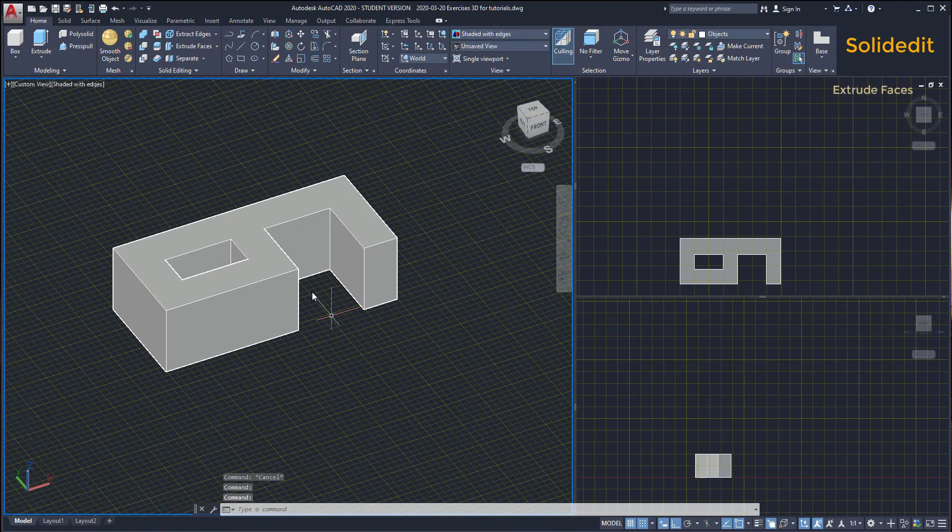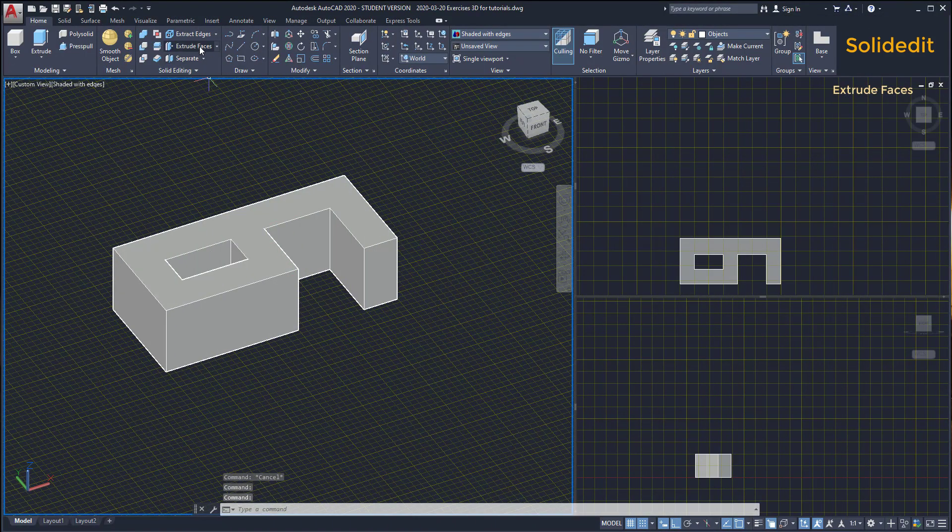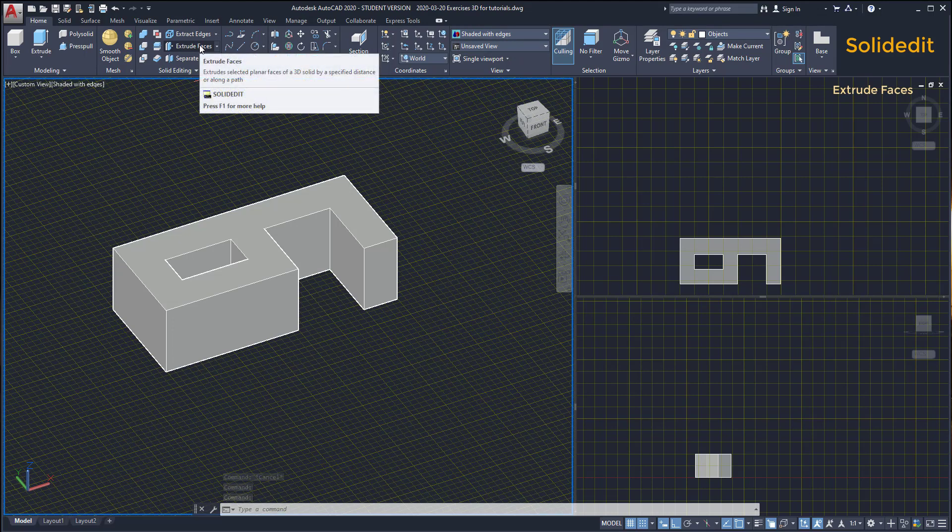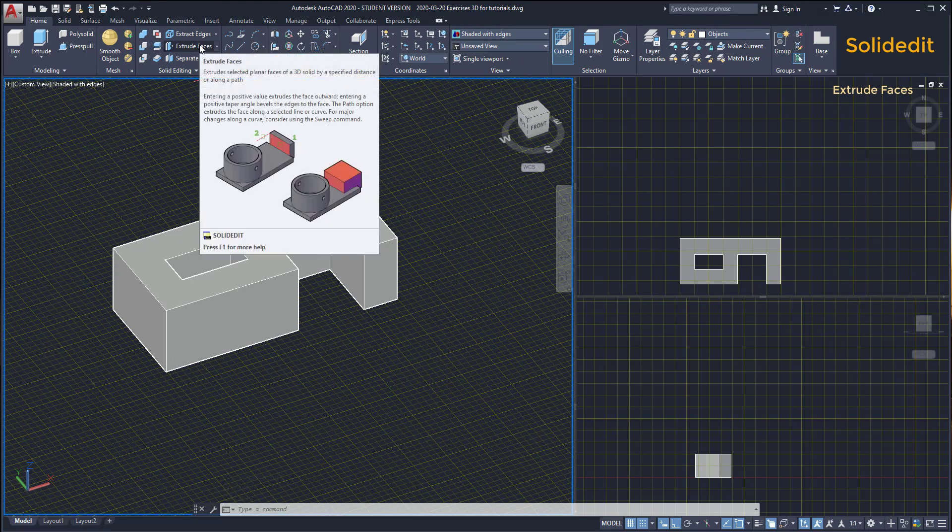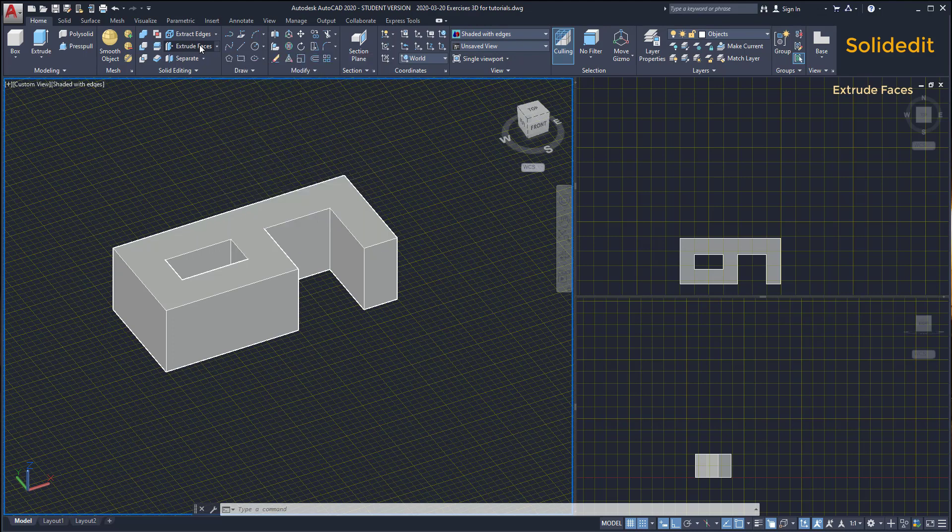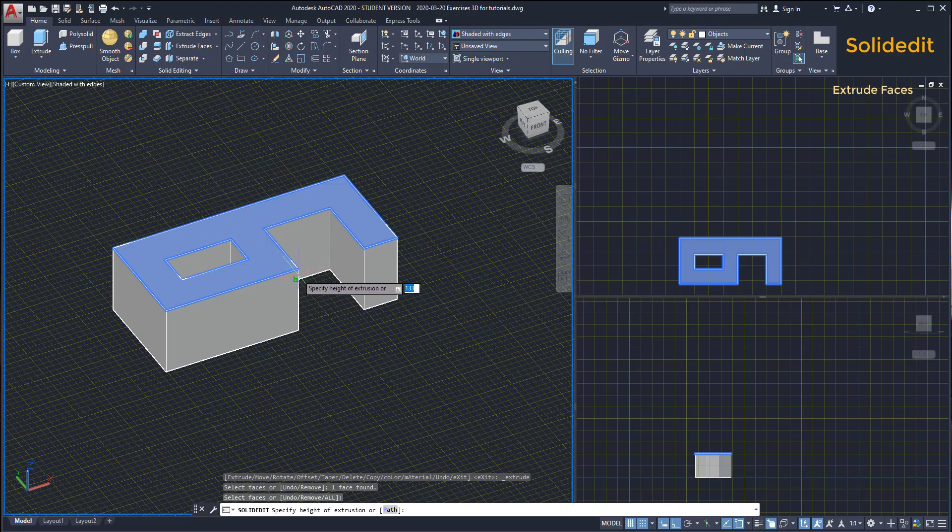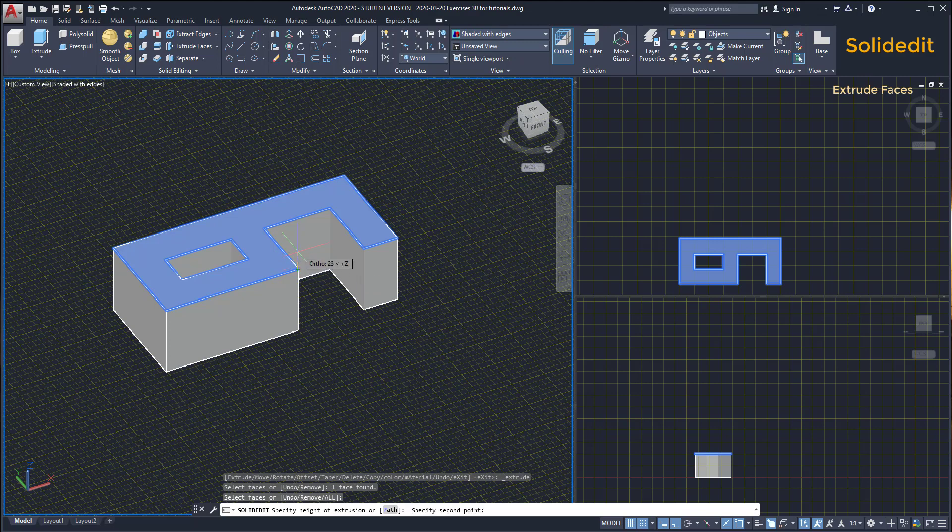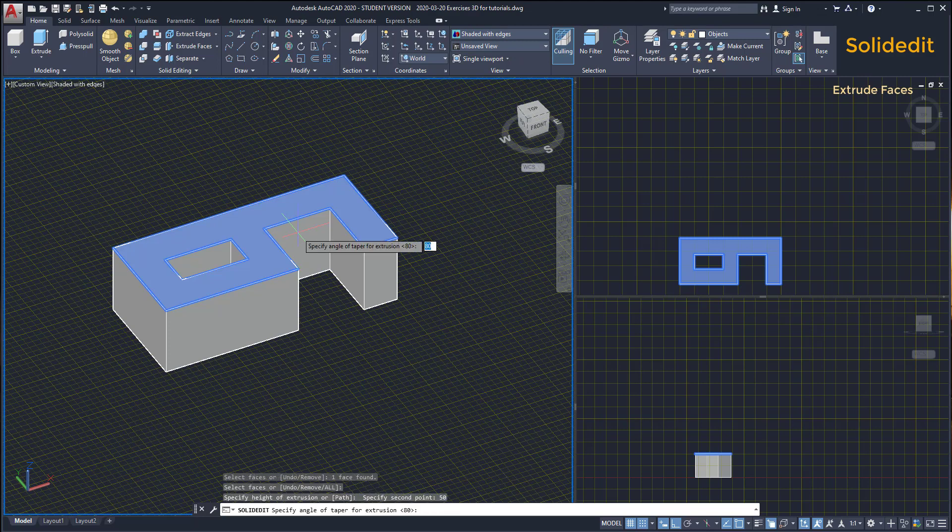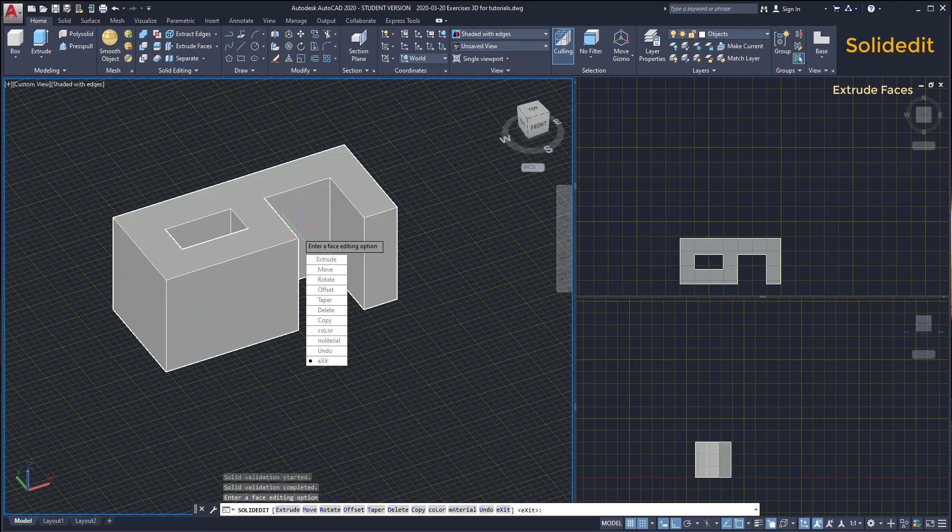Extrude faces. This is another solid editing option. We can extrude a face of a solid. I am going to click on the icon. Select the face on this object and press enter. Then, I can either insert the extrusion height or define it by drawing a line. I click on a point on the face, I move up and insert 50. For the angle of taper for extrusion, I type 0. Here you have the result.